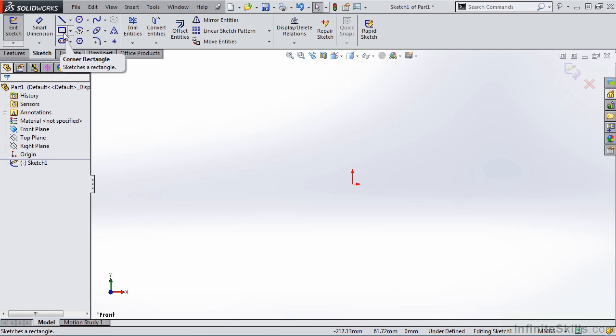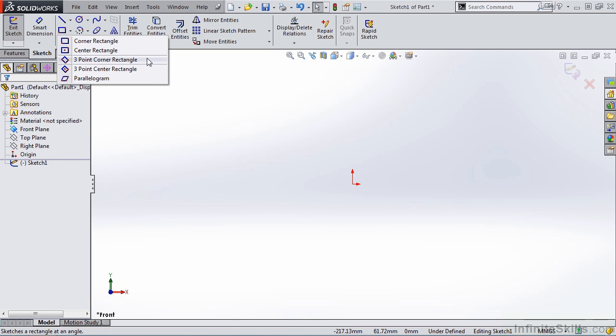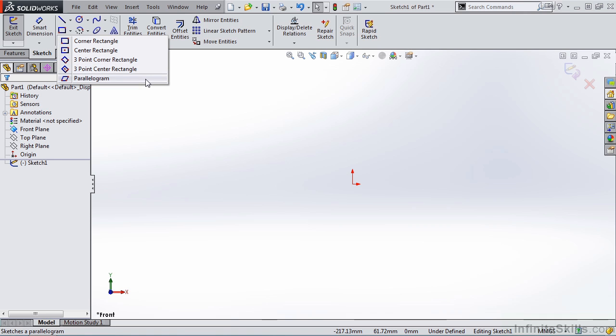But once again, just like the line command, notice we have a drop-down list. And this drop-down list gives us five options for creating rectangles: a corner rectangle, a center rectangle, three-point corner rectangle, three-point center rectangle, and a parallelogram.